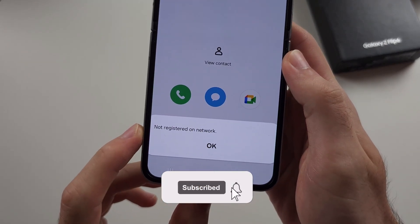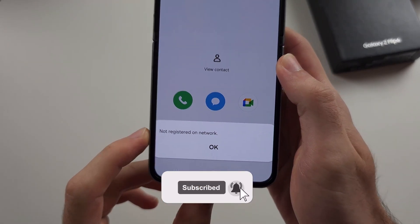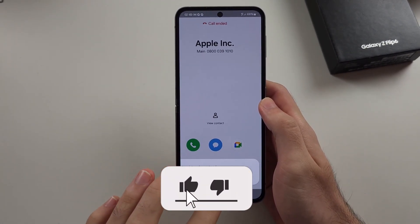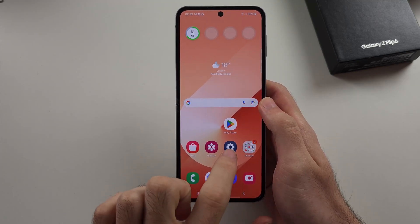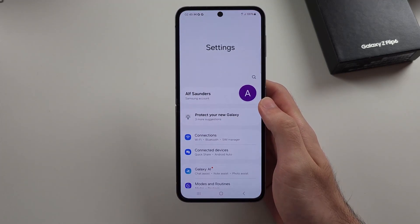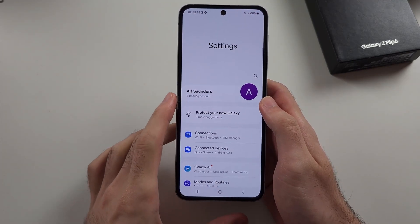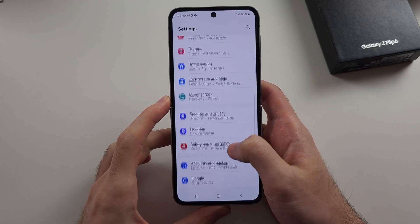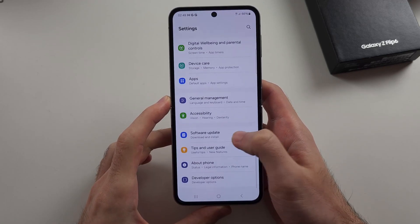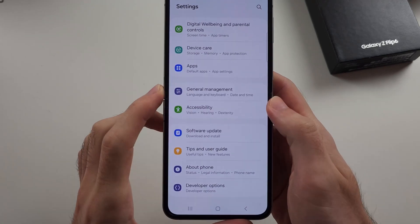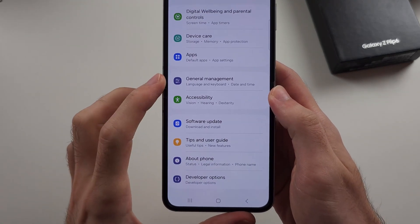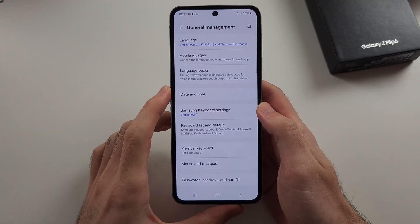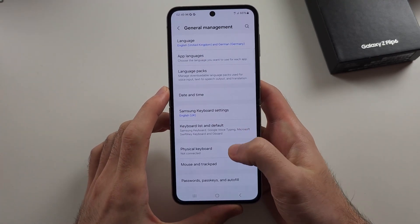If you're getting the 'not registered' or network issue on your ZFlip 6, the first fix is to open Settings, then scroll all the way down until you see General Management.